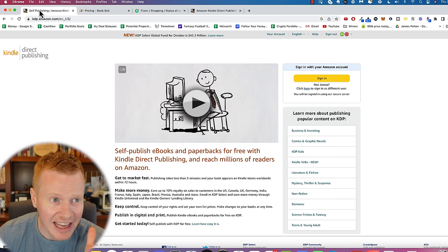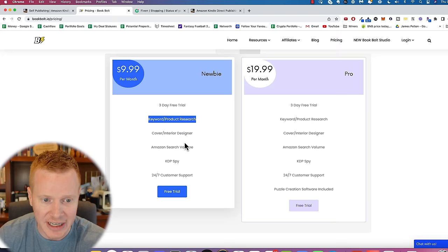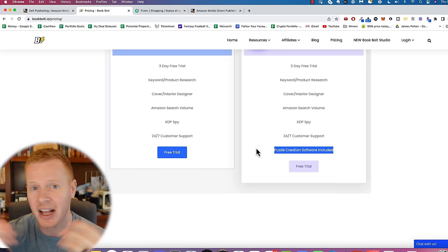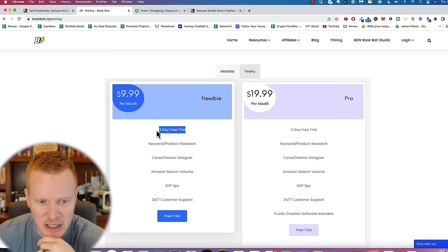So there is a price for Book Bolt. You can do this on your own, but I think you'll be more successful using something like Book Bolt for your keyword research, your cover design, finding out how much Amazon search volume there is for a particular keyword. And I'll show you the puzzle creation that they have. You can do coloring books, puzzles, I mean there's all sorts of things that you can put in books. The sky is the limit. Book Bolt gives you a three day free trial so you can try it out before you commit to anything. And it's not that much compared to what you could potentially make from this. You can use promo code James Pelton, no space. This will be in the description down below, you'll get 20% off. So 20% off 10 bucks a month is eight bucks a month.